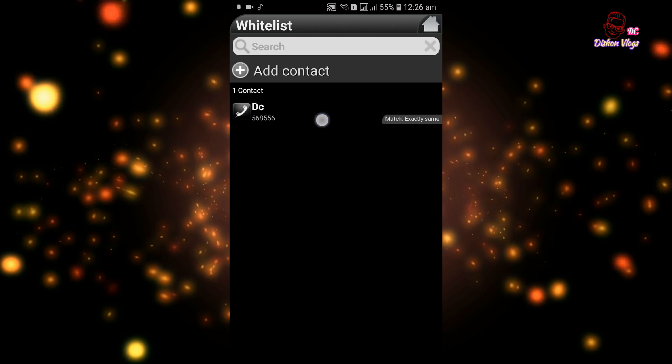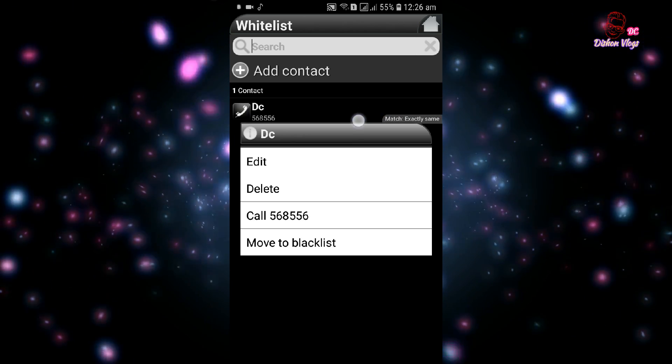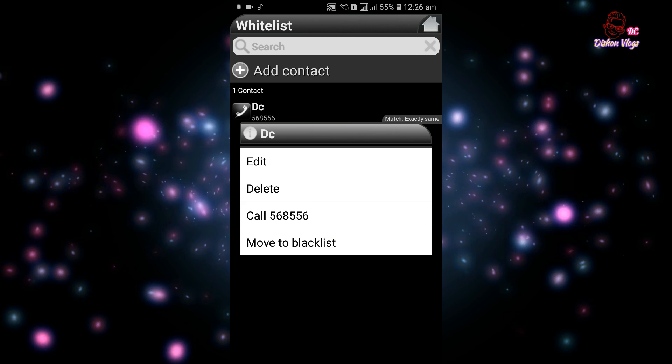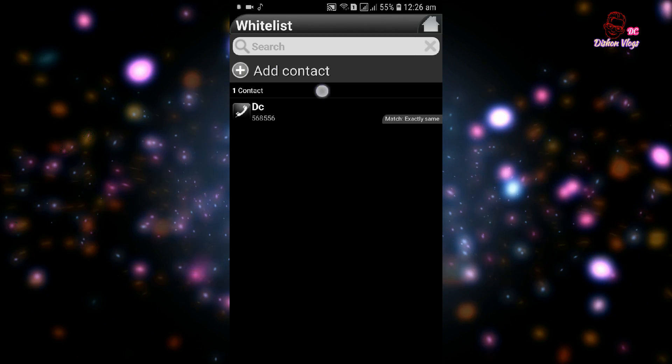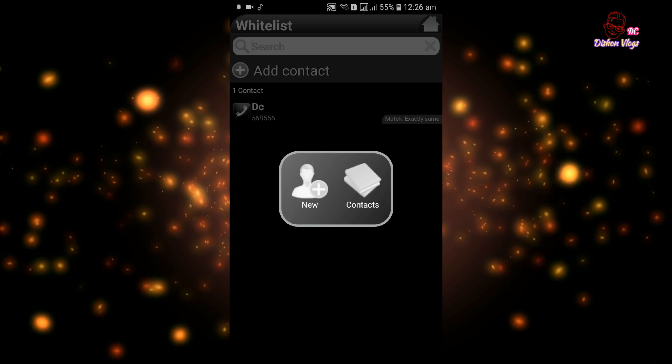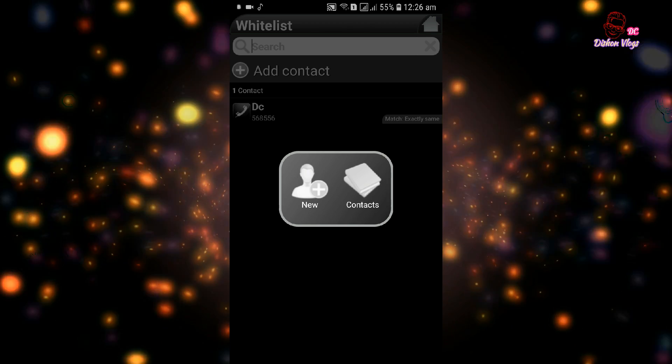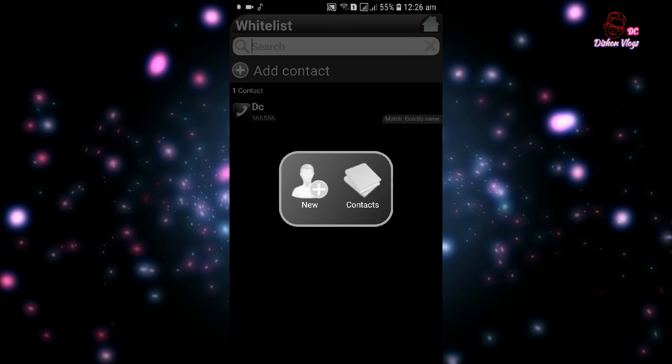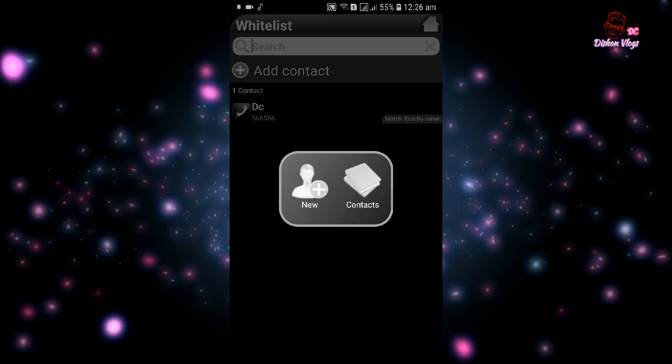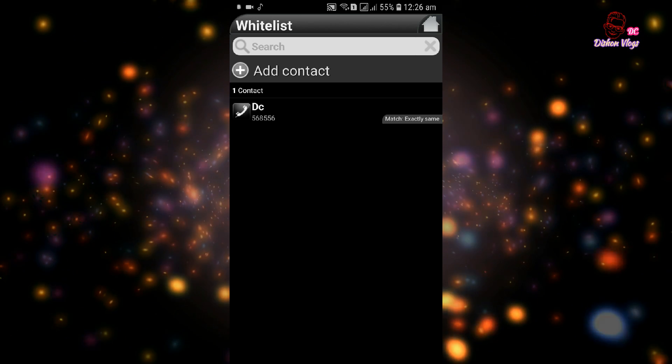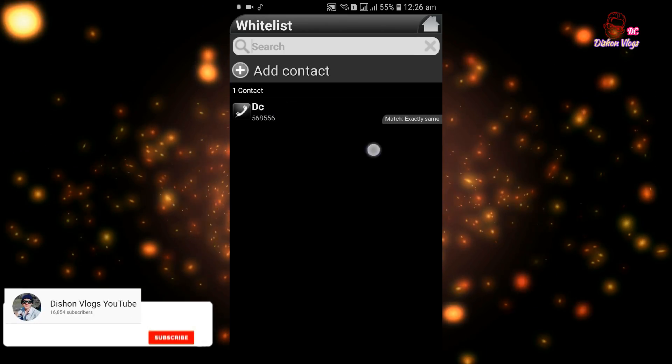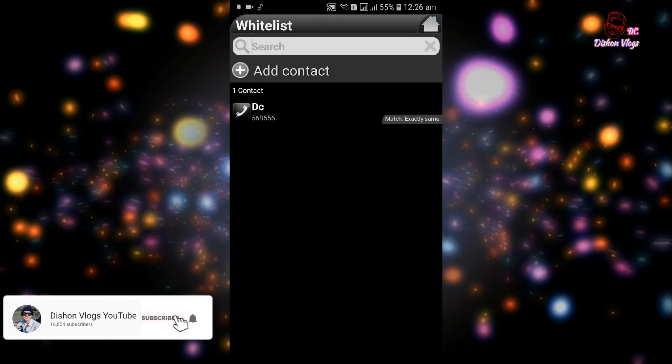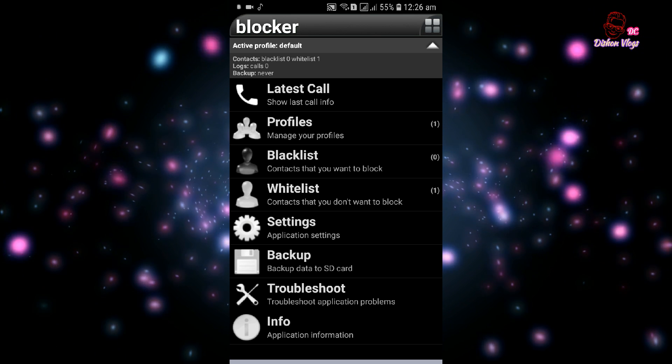You can delete or edit contacts. Click on the contact to edit or delete it. Numbers in the whitelist will not be blocked. If your girlfriend's phone number is here, her calls won't be blocked.